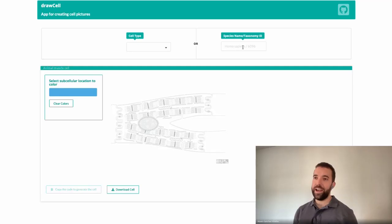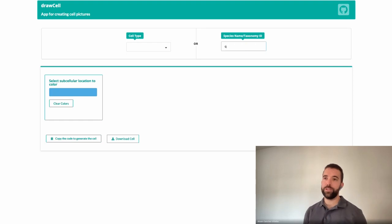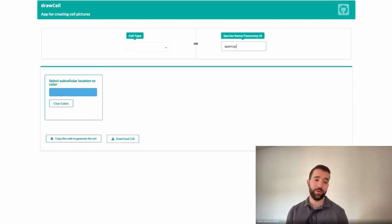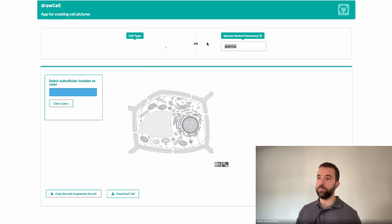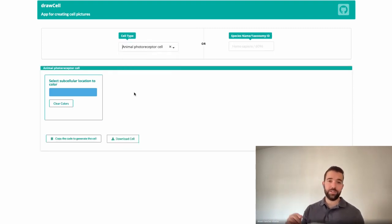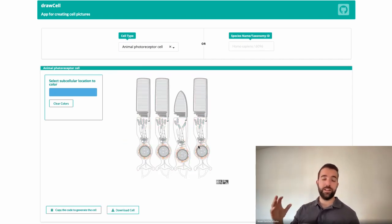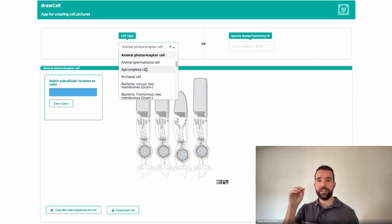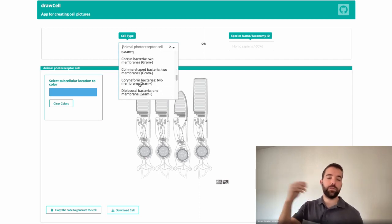What inspired you to create DrawCell? So I have a background in biology and bioinformatics, and this is what I've done the majority of my life. I was already familiar with the website UniProt, which is very useful for knowing more about proteins — it's like a database for proteins. And there I saw that you could see a picture of a cell and where a given protein was present.